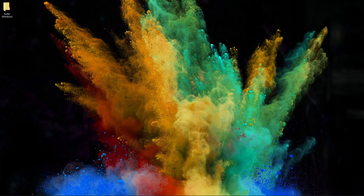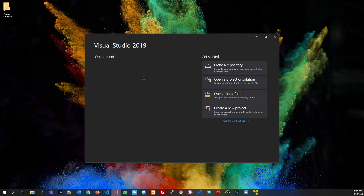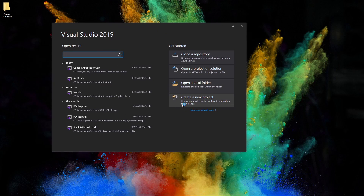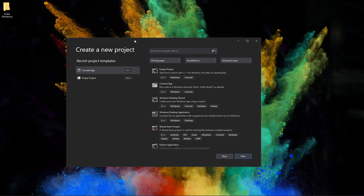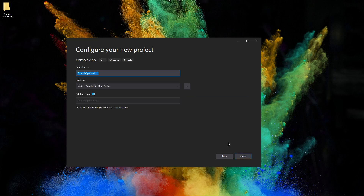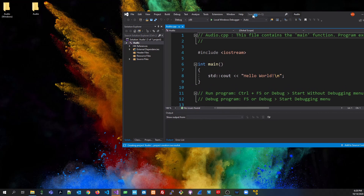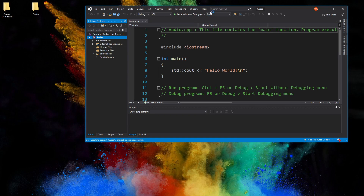Let's open up Visual Studio and create a new project. We're going to create a console app and I'm going to call it 'audio' and store it in desktop/audio. Place the solution in the same directory. So I have my audio project here — we'll wait for it to build. Under Source we have audio.cpp, which is the same name as the project.